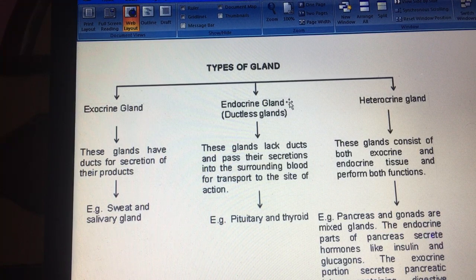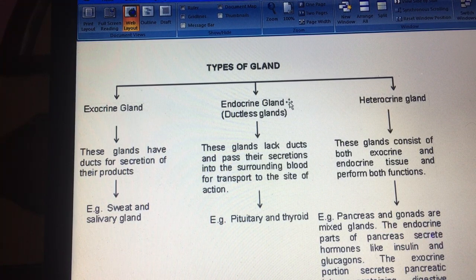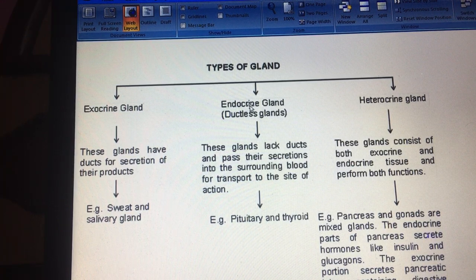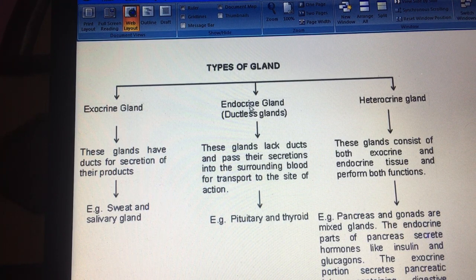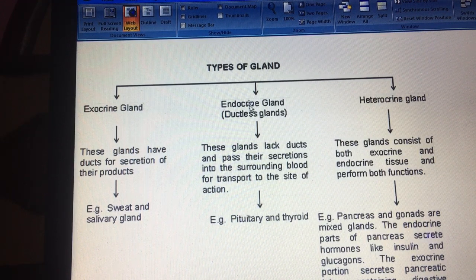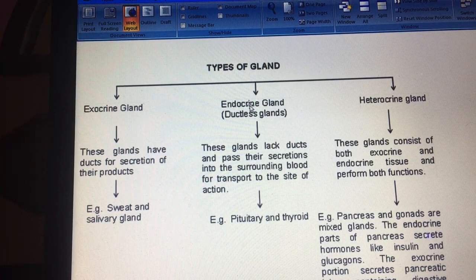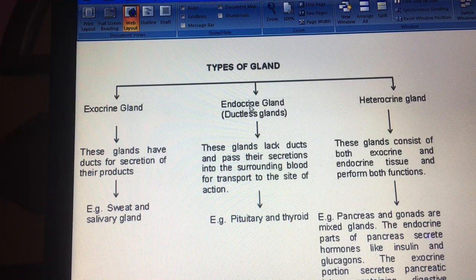There are two main types of glands: exocrine glands and endocrine glands. When both functions are combined, they are called heterocrine glands — for example, the pancreas and gonads. Exocrine glands have ducts for secretion, for example our sweat glands and salivary glands, which secrete into the mouth.